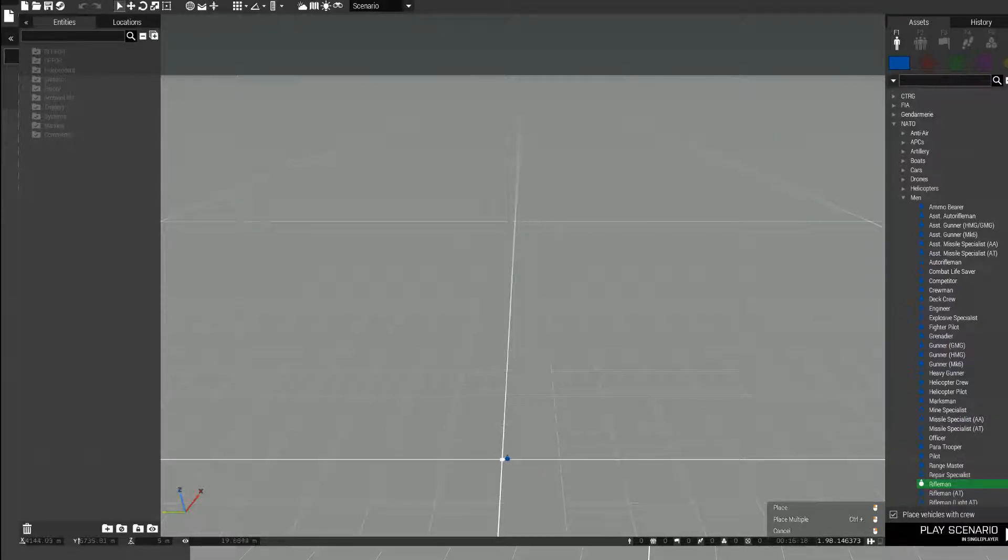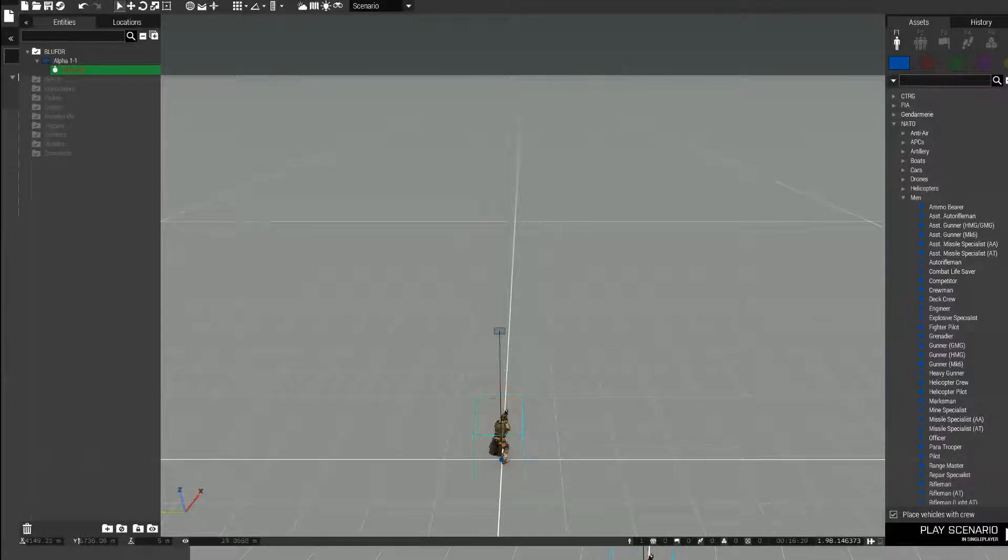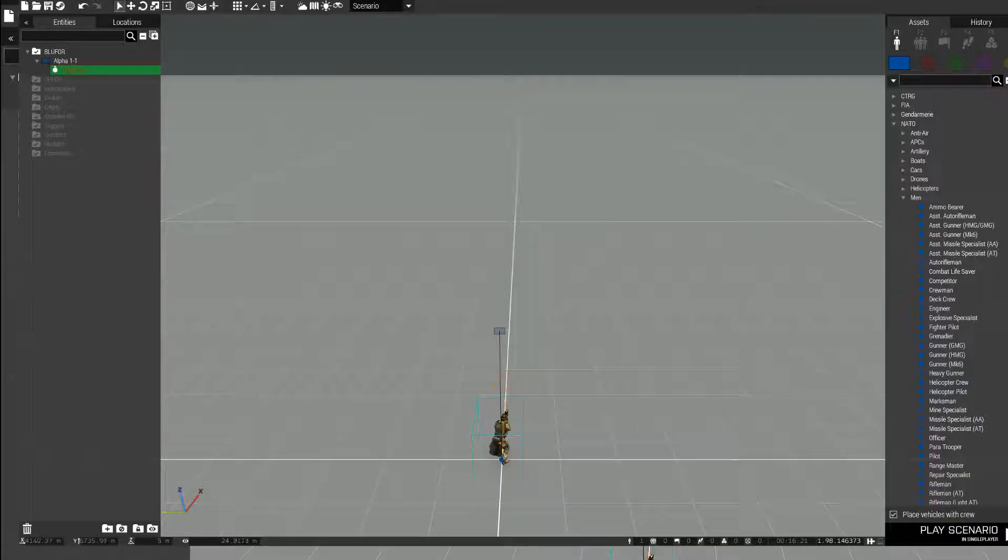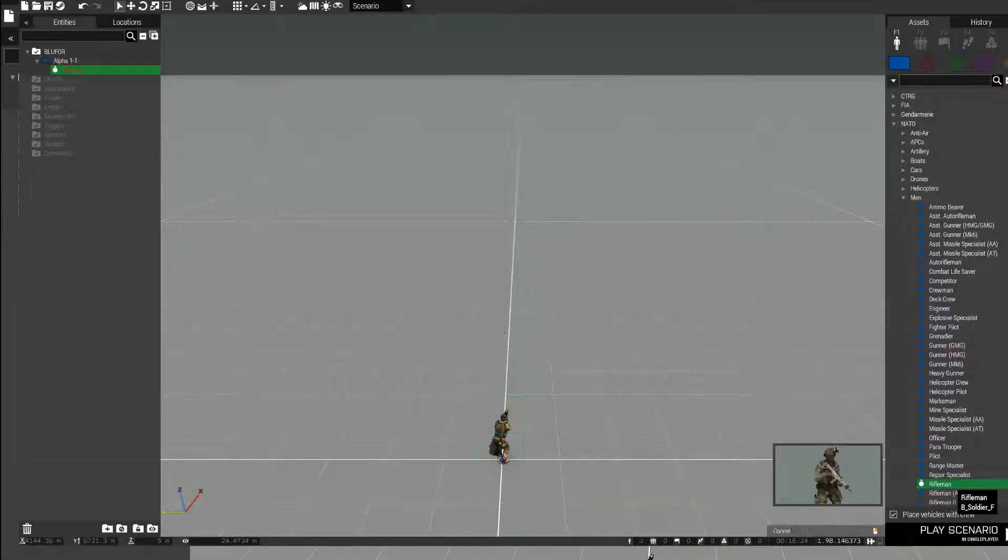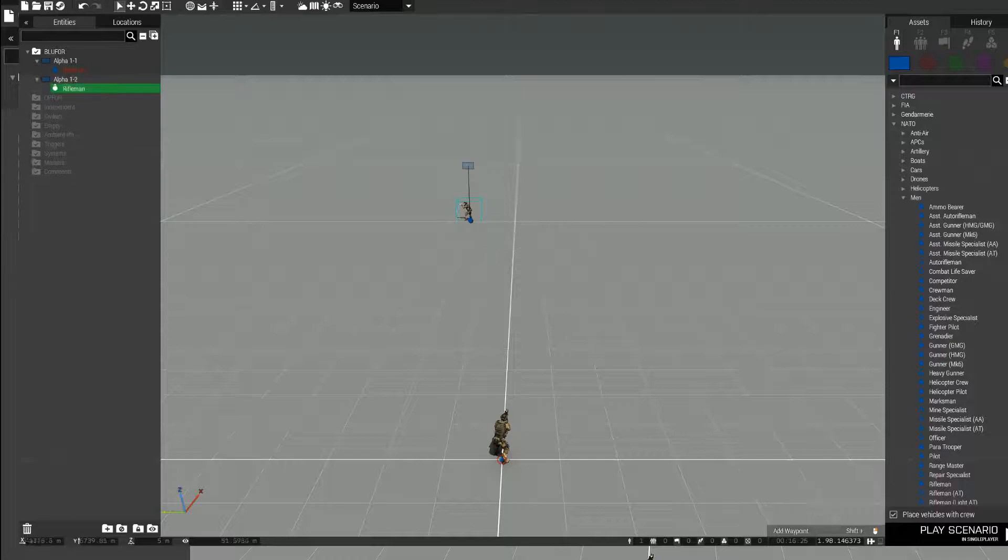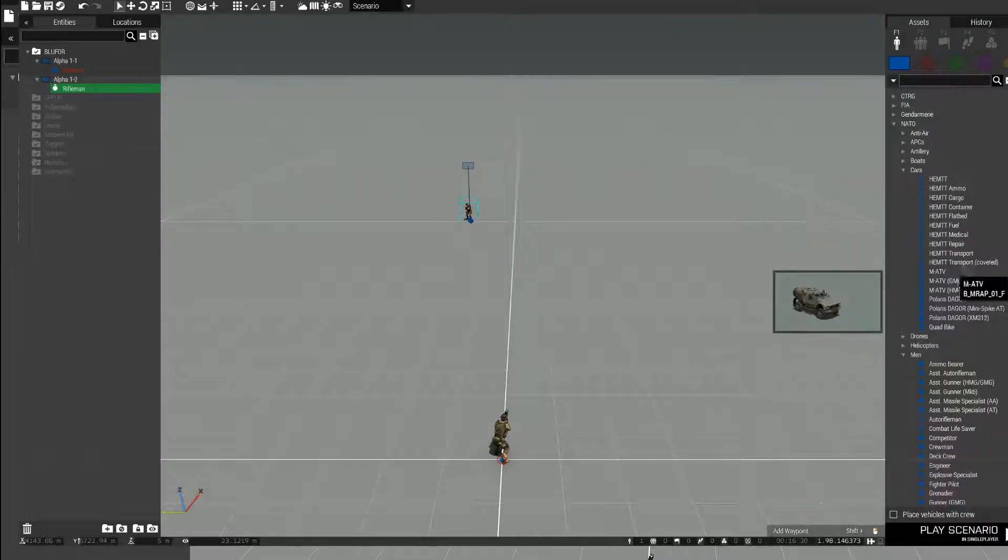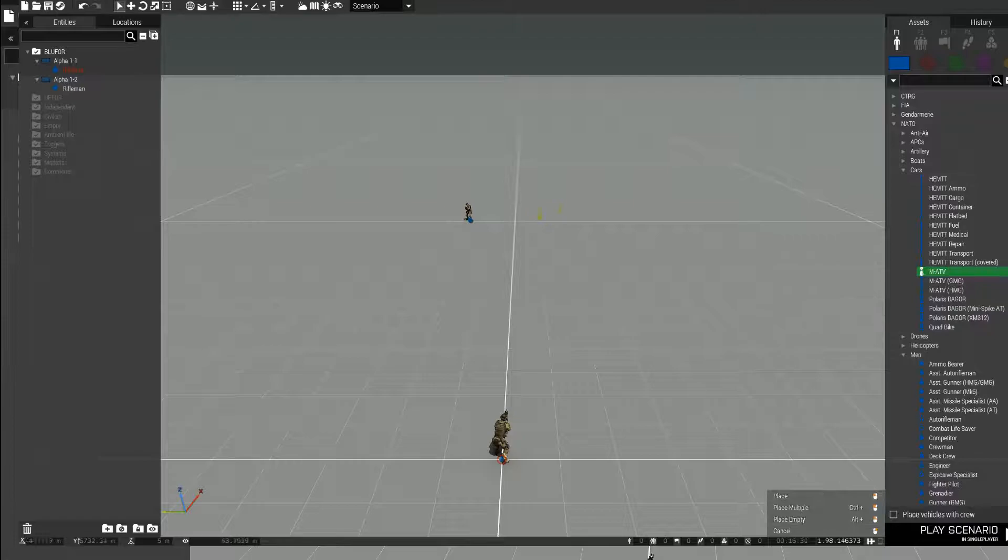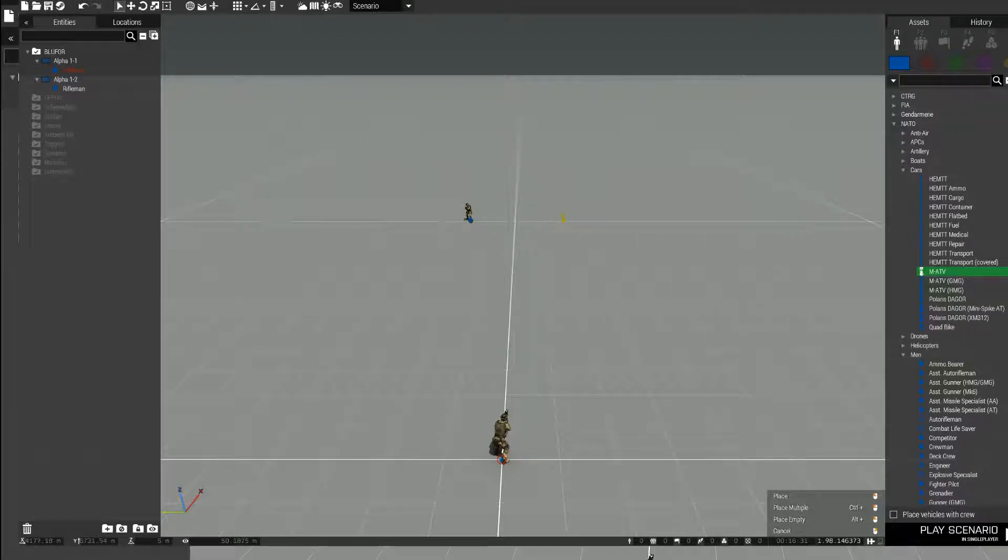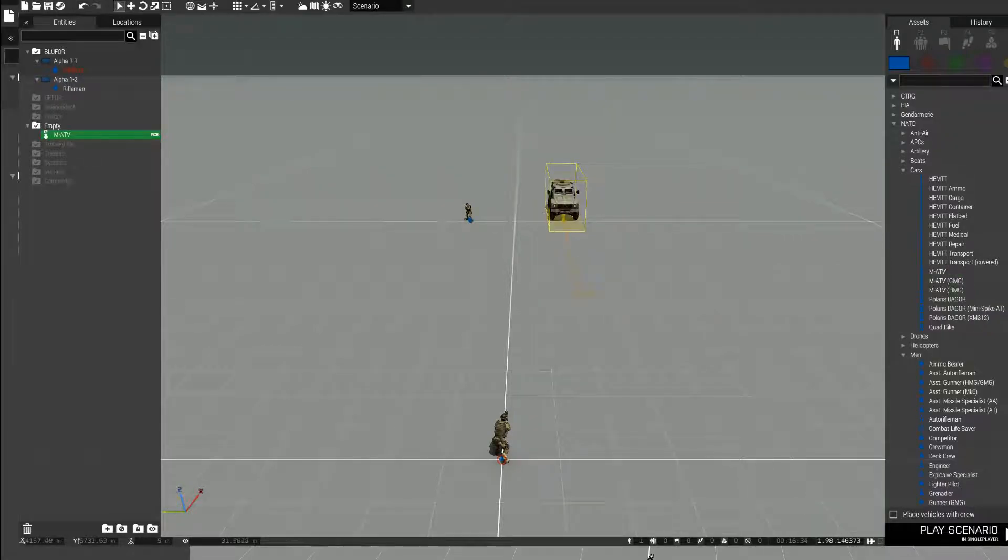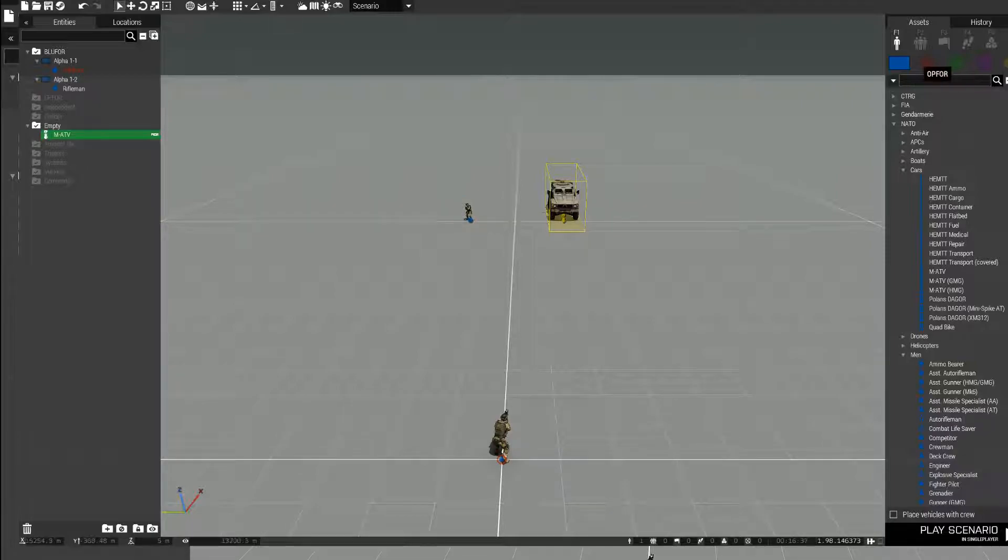First off, you want to place someone to play as. I'm going to use a rifleman. I'll show you how to send two objects flying. The first one is going to be a fellow rifleman. The second one is going to be a hunter or MATV because I'm using ACE. Using ACE won't affect this, so it'll work if you're using vanilla too.